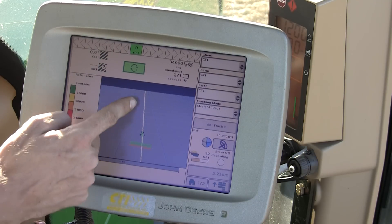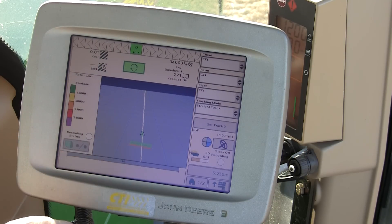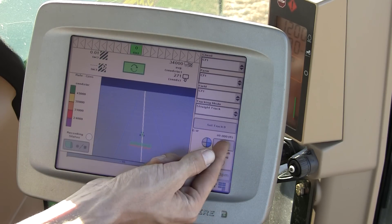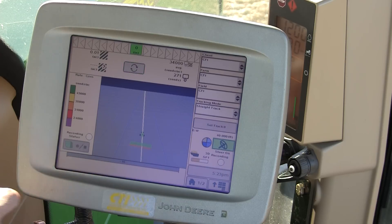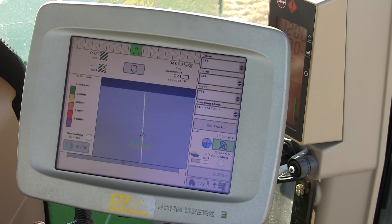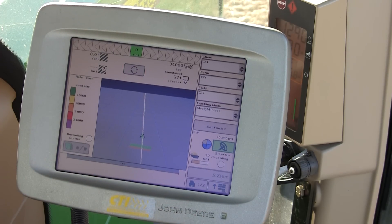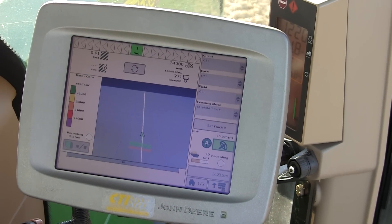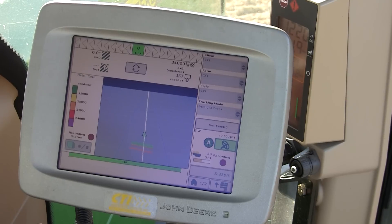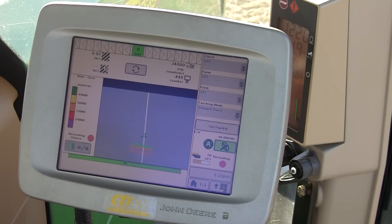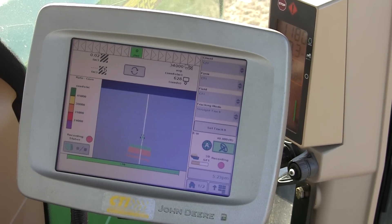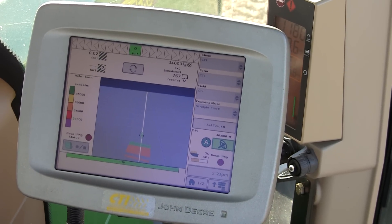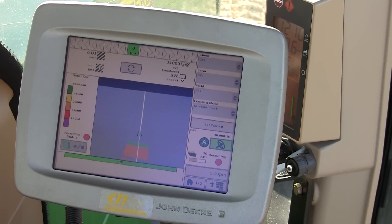Now I see my line indicated on the display. I can turn my steering on and activate my resume switch to begin auto tracking. As the vehicle steers towards the line and I engage my implement, auto track ticks over.